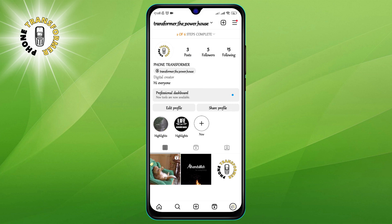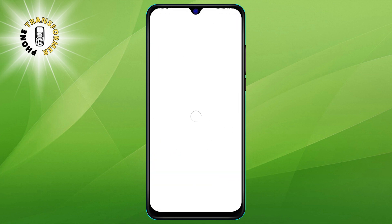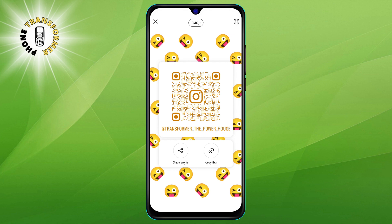Step 3. Tap on the three horizontal lines at the top right corner of the screen. This will open a menu with various options. Tap on the QR code option. This will display your QR code on the screen.